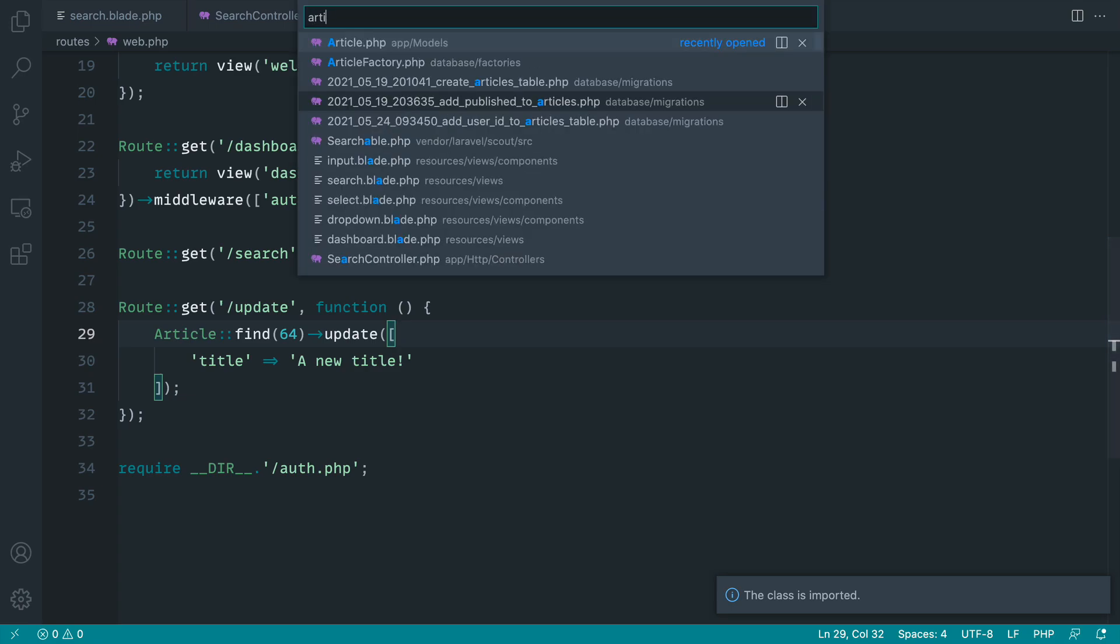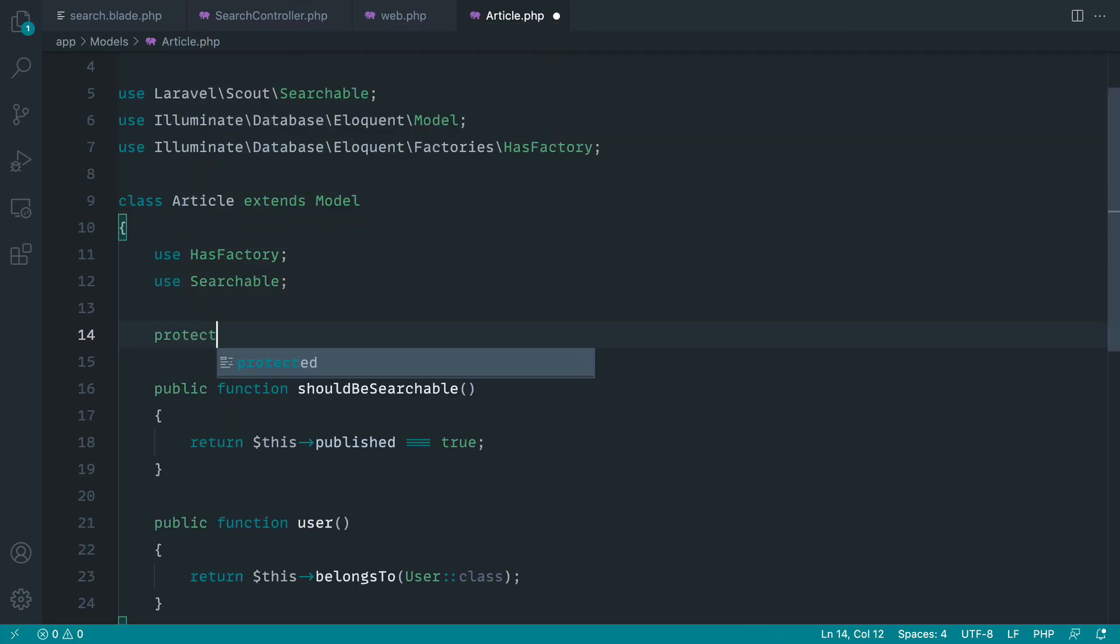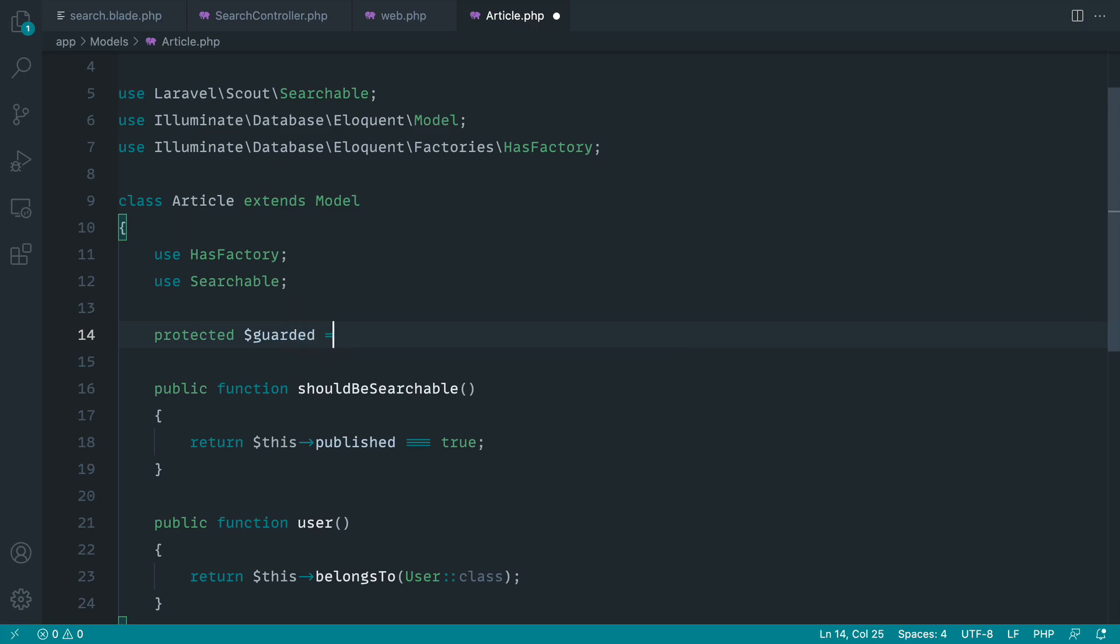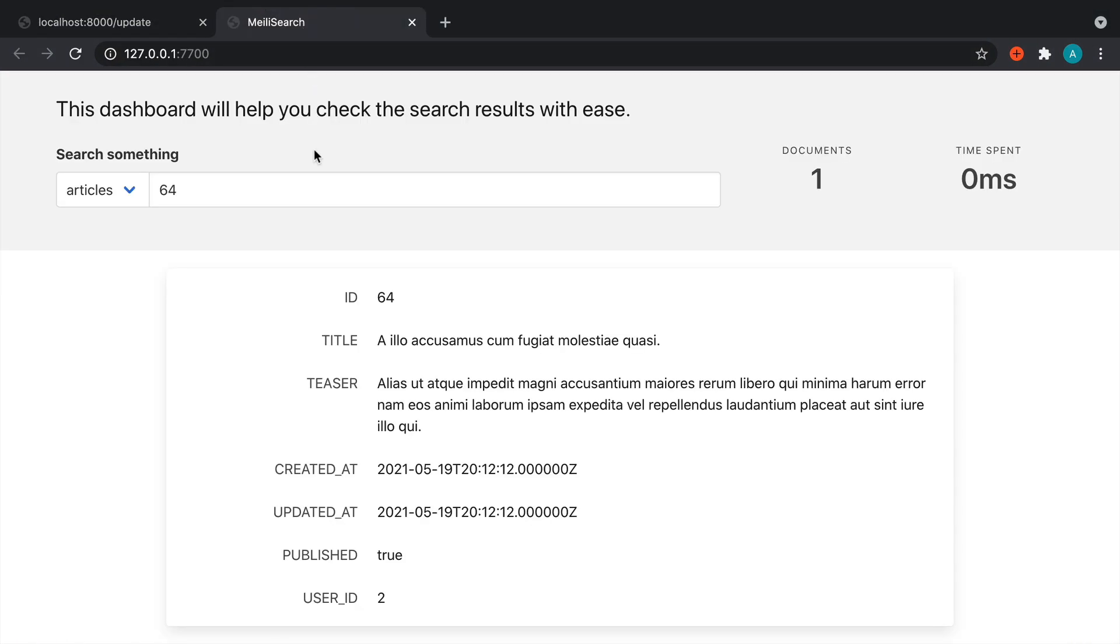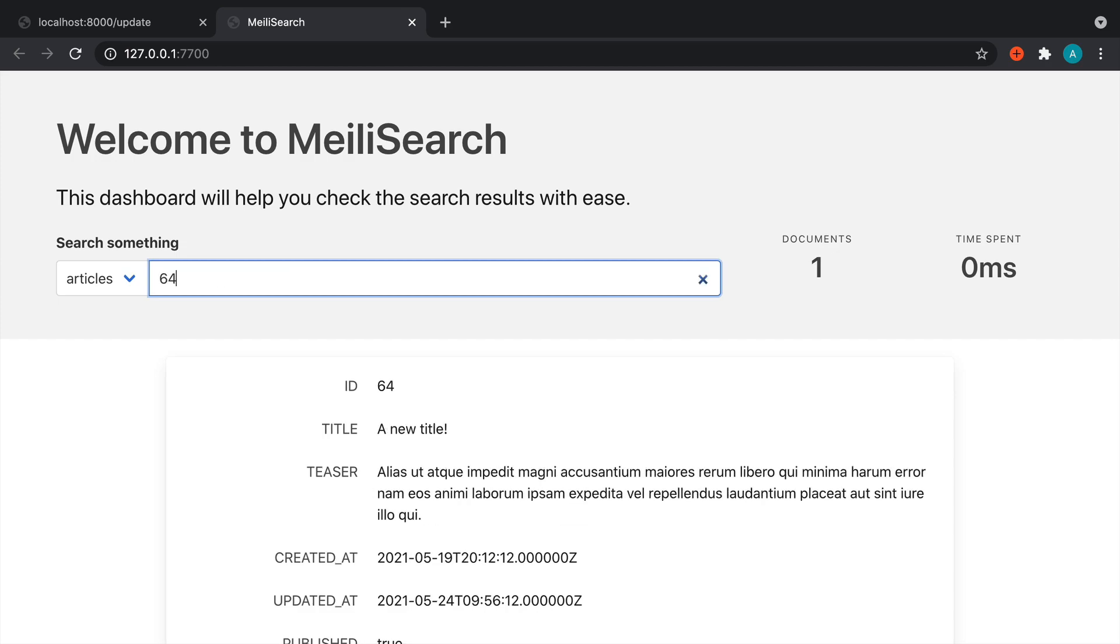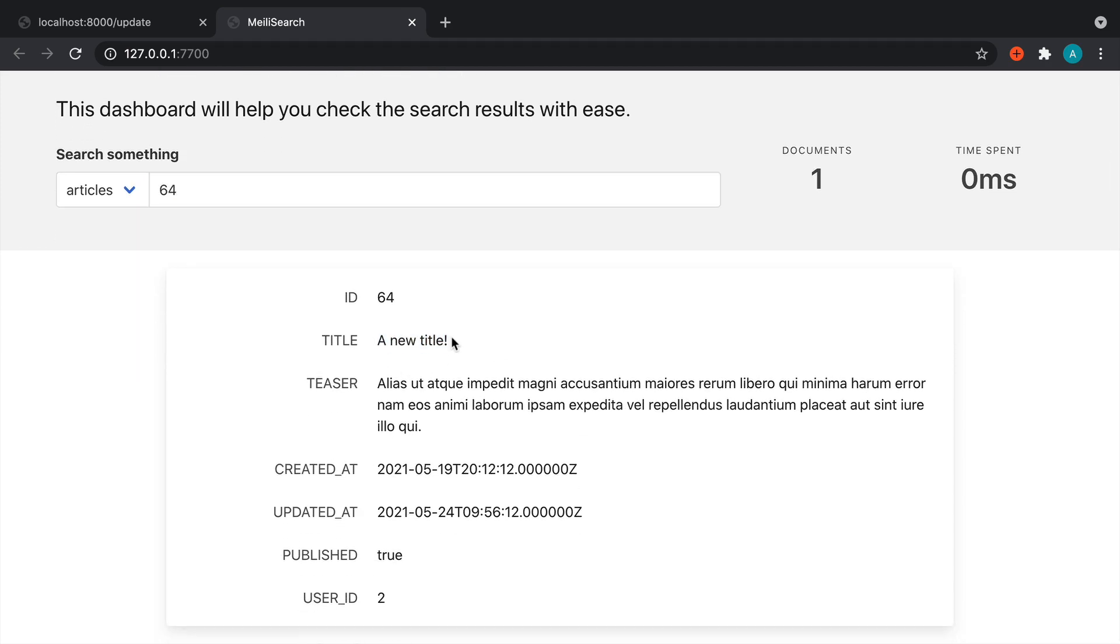We just need to make sure we have fillable or we could set guarded to an empty array. Let's try that out. Okay, great. So now let's come over here and search for 64 and you can see that's been updated.